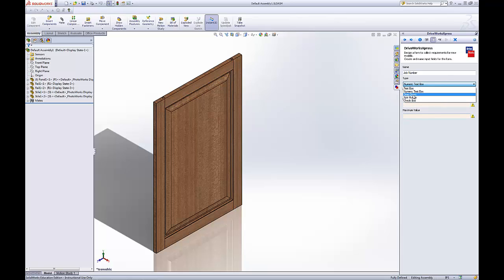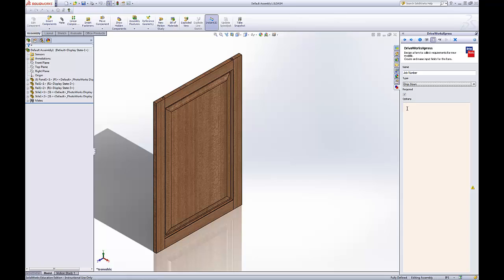We've got the drop down menu. This will work well for our configurations. You put a list of options there and it'll come up in a drop down list.